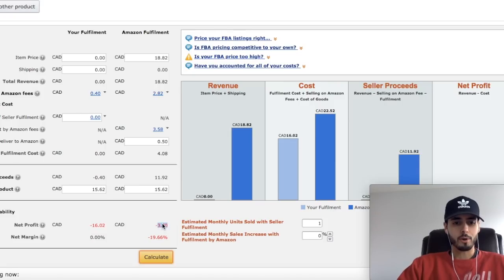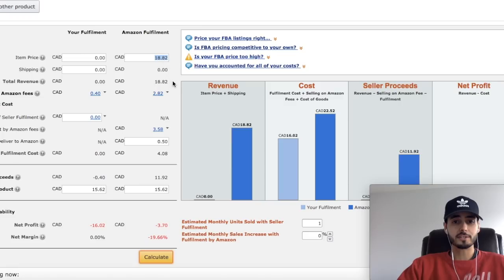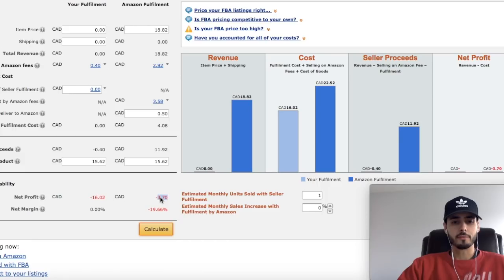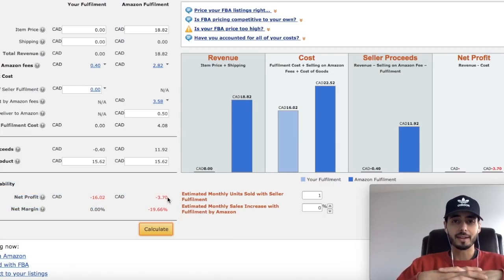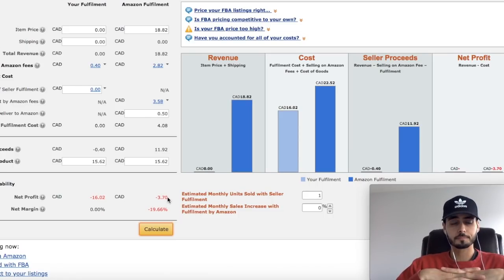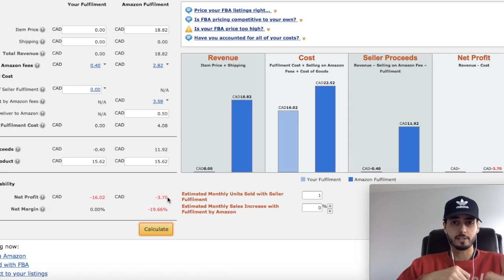If we were to buy this item from our distributor at $15.62 and sell it for $18.82 — which is what Amazon is currently selling it for — we would make a profit of negative $3.70, which is a net margin of negative 19.66%. That means we would be losing $3.70 per sale. This is why I said you cannot compete with Amazon — they can get the price cheaper than your distributor can get it to you for, and sometimes they'll even sell at a loss to beat you.